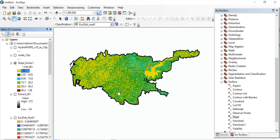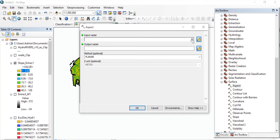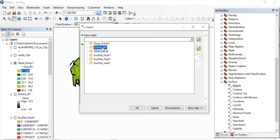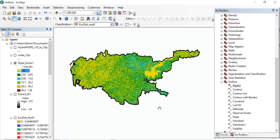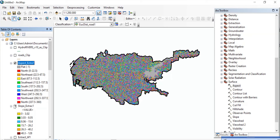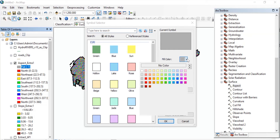The next thing that we'll be working on is the aspect map. For that, double click on Aspect. Input raster will be our DEM. You can change the output raster name if you want. Here it will be Planar. Press OK. So we have got our aspect raster — it will show the directions. You can change the color.